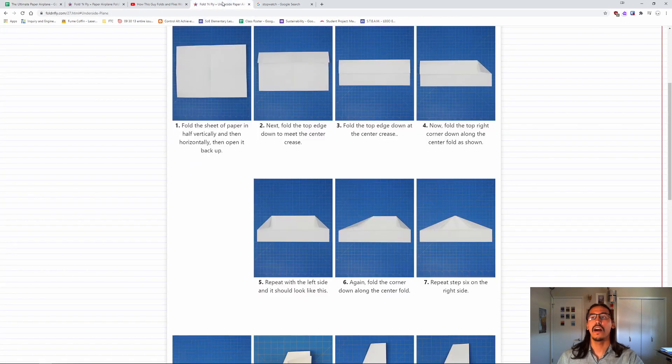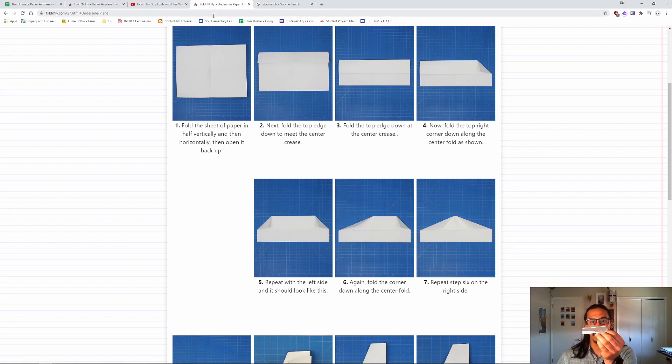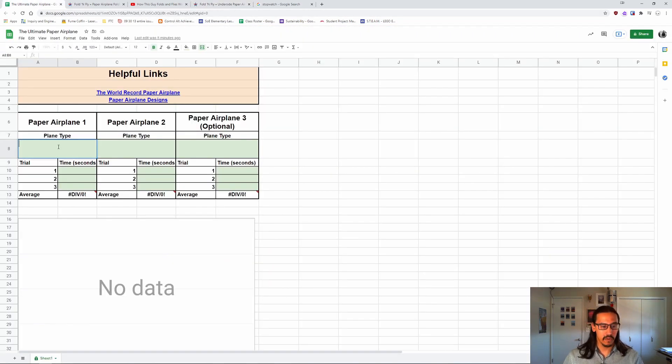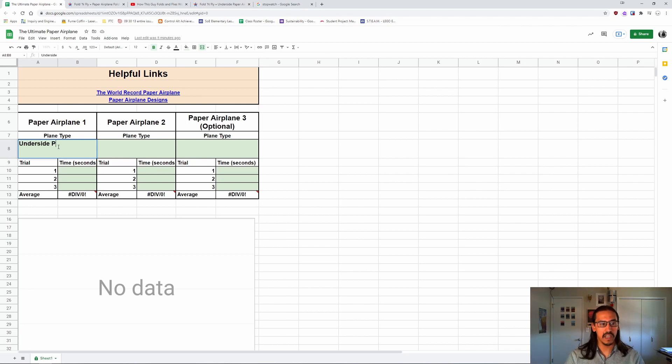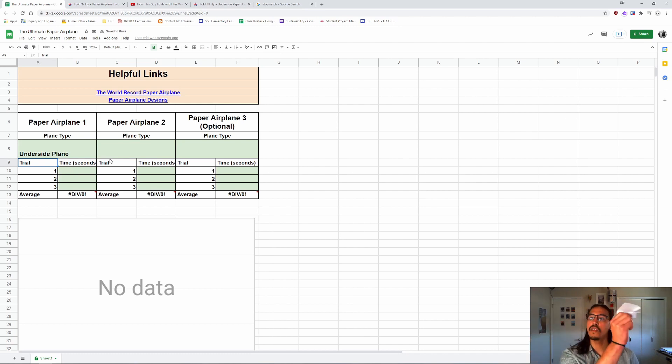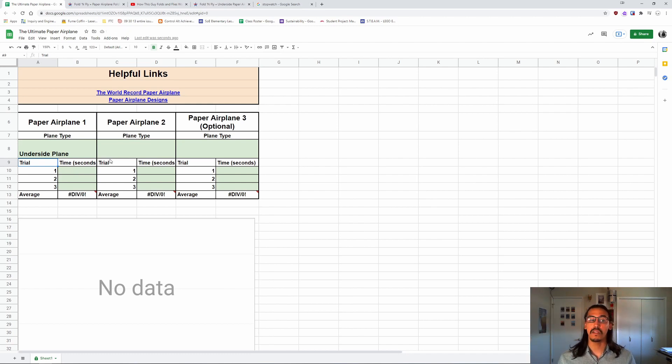Now, the way that you test them is going to be really simple. You're just going to write down in this table what plane you're testing. So, for example, I have this one right here. It's called the underside plane. So I would put in for plane type, underside plane. And then I would toss this plane and use a stopwatch to keep track of how much time it spent in the air.